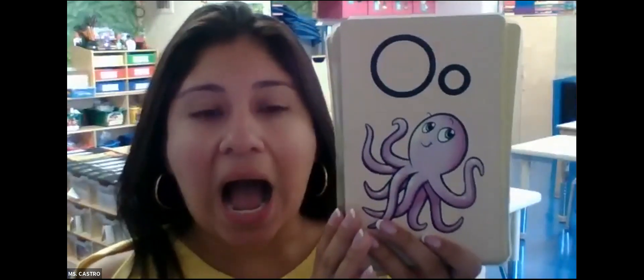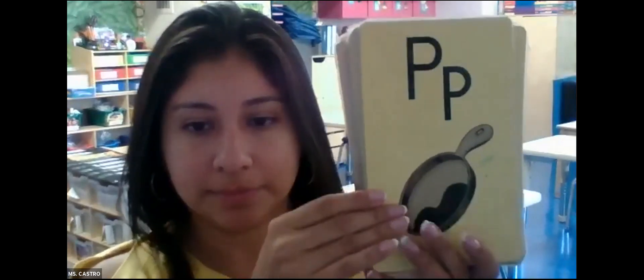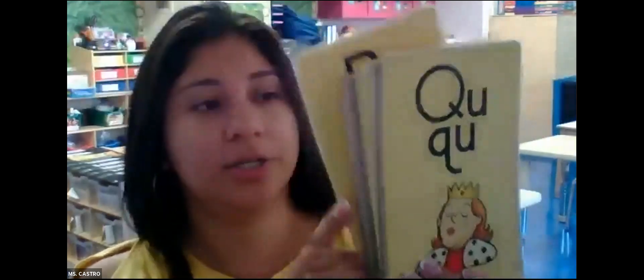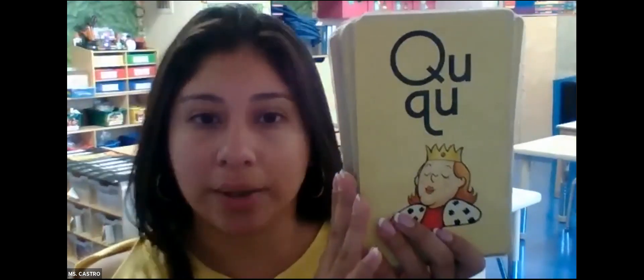N. Nut. N. O. Octopus. P. Pan. P. Q. Queen.